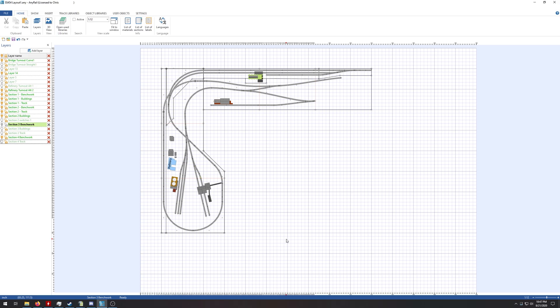Nscaler454 here and welcome back to the channel. This is part two to the AnyRail videos. In the previous video, I built sections one and two of the layouts, and that had more of a tutorial feel. If you want to go back and check that out, the link will be in the description.